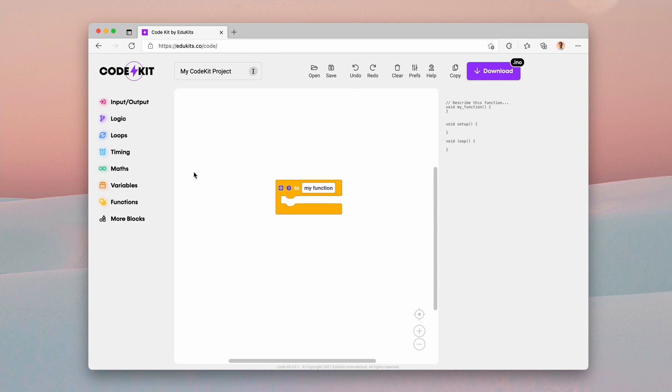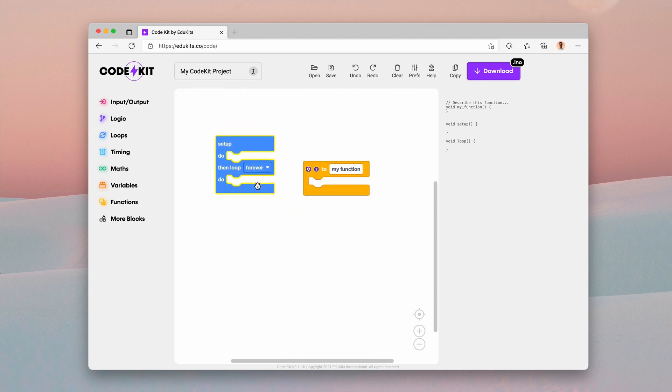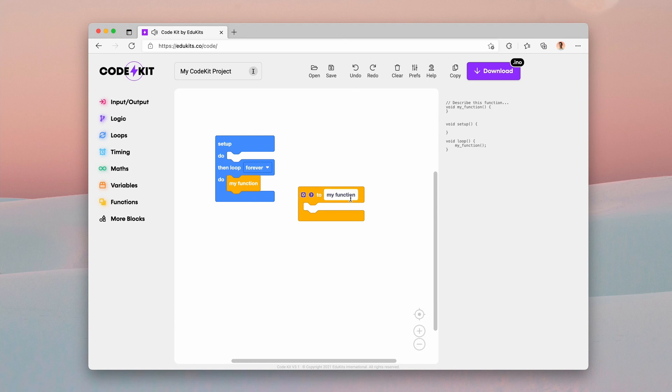And whenever we want to call this function, I'm just going to add a simple project setup and loop block here to show you where things are coming in. You can actually call the function you created by adding that block. So my function, and that will change as you change the function's name.